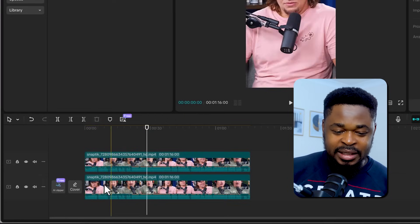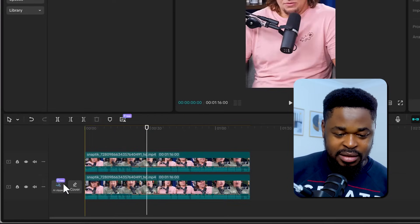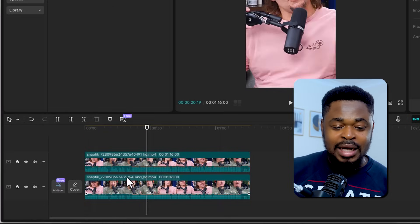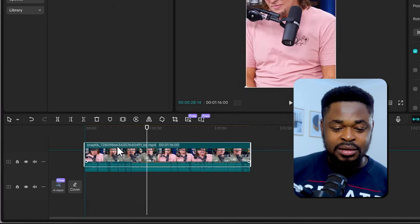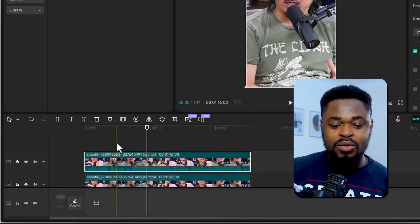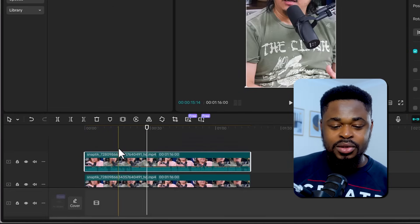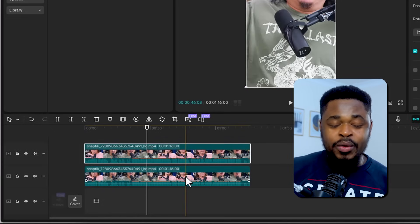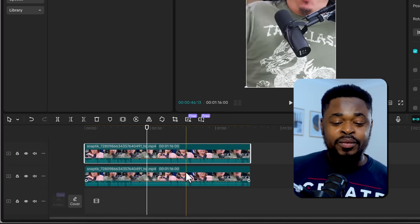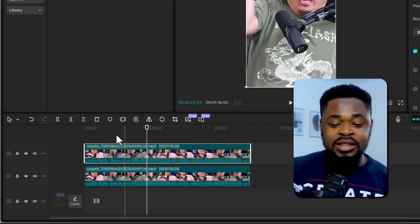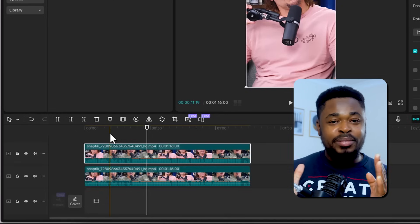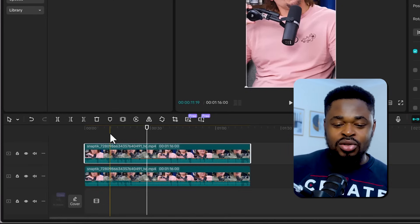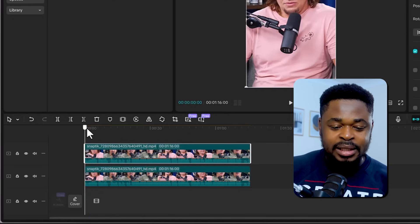Now move this clip from here. You see this timeline that has Cover AI Clipper? Move it out of it because it's not going to help you do your work properly. So now we have these two clips. What we are going to do is cut the videos according to the person that is speaking.